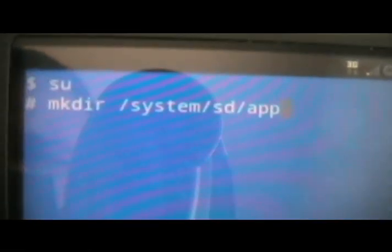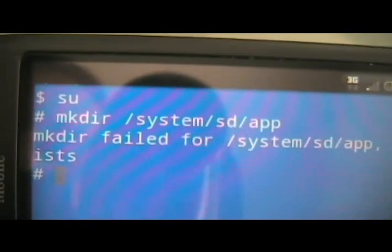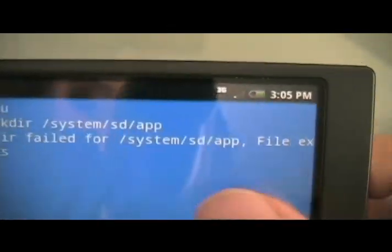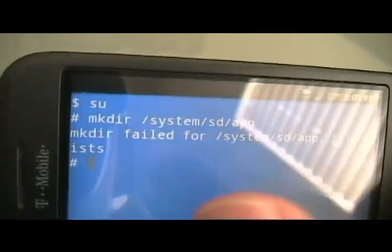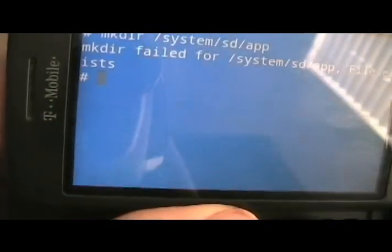So first thing we're going to do is we're going to make a directory on the SD card. We're going to do that by typing this. M-K-D-I-R. Oops. My alt button doesn't work. There we go. Okay. Slash. System. Slash. App. Okay. Call that. And then hit enter. Tells me that the file already exists, but for you it won't say that because I've already made the file.